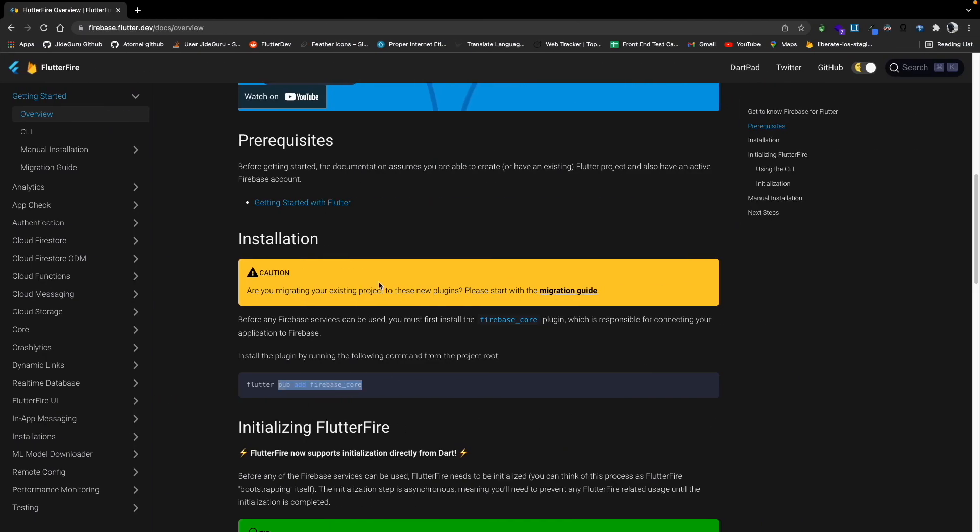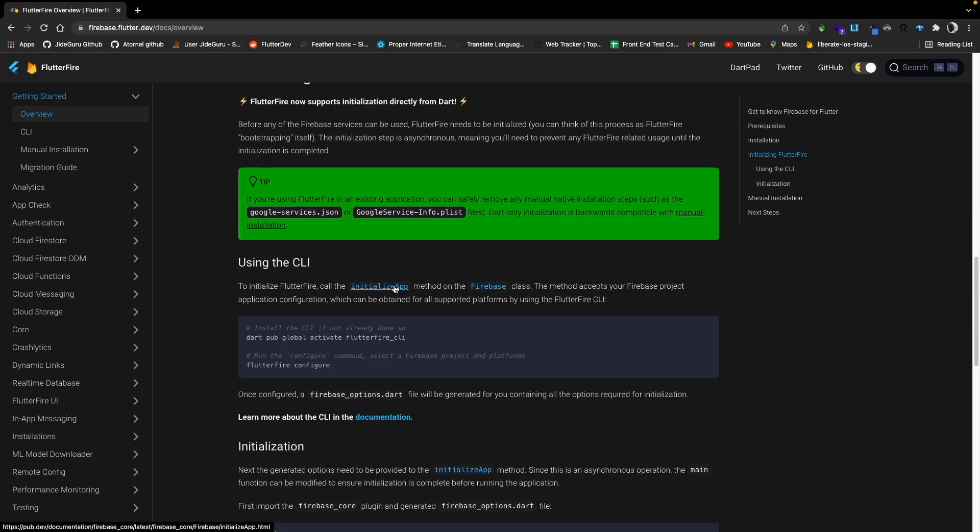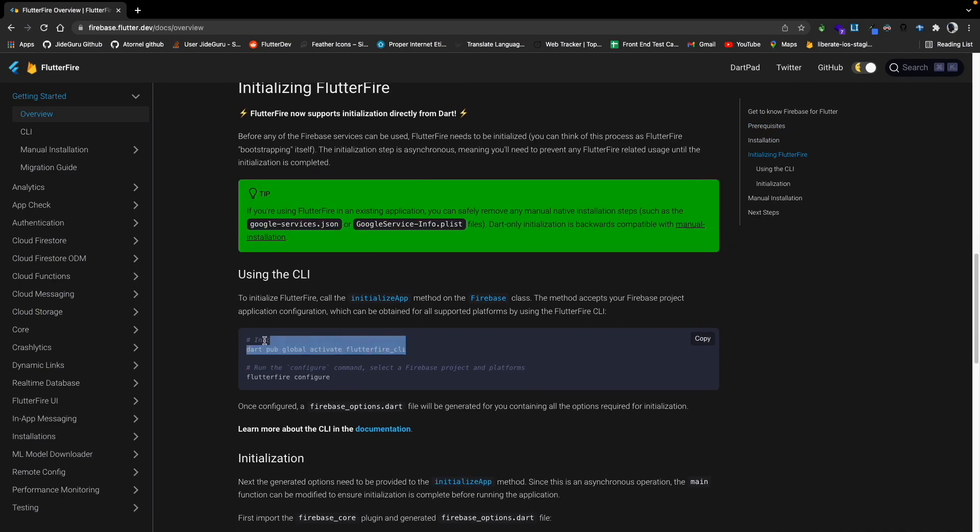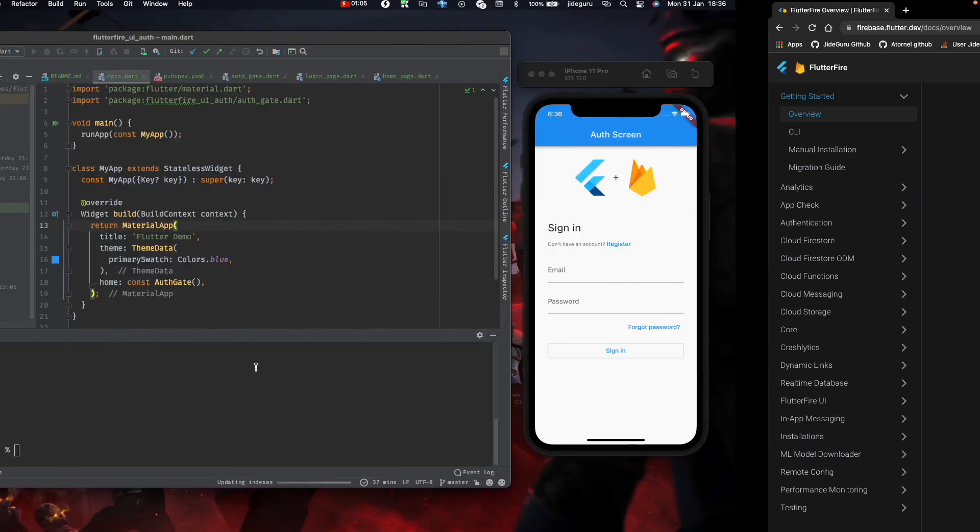Scroll down a bit. Flutter fire configure. If you don't have Flutter Fire installed, you need to run this command. I already have it installed, so I'll just go ahead and run flutter fire configure.